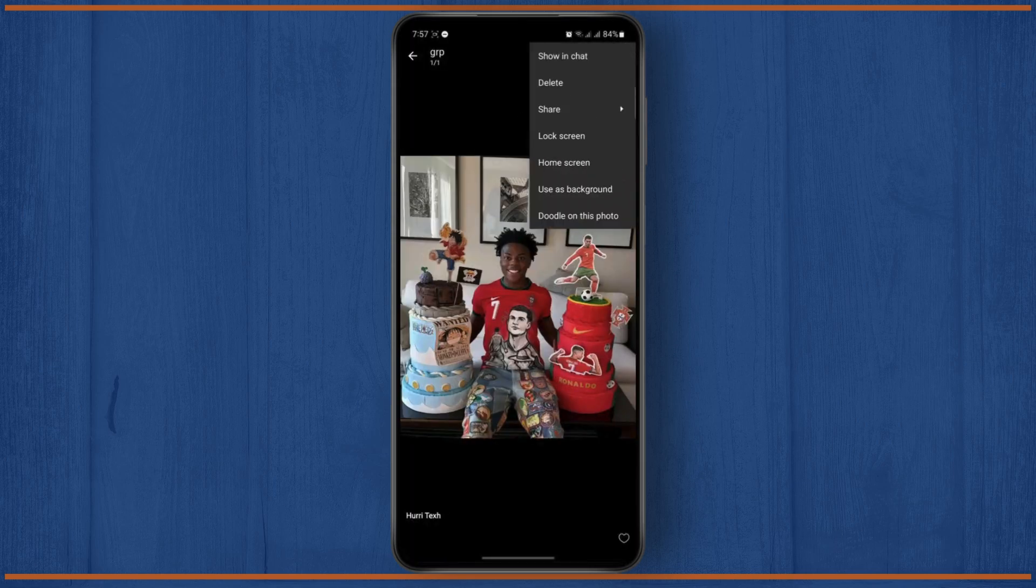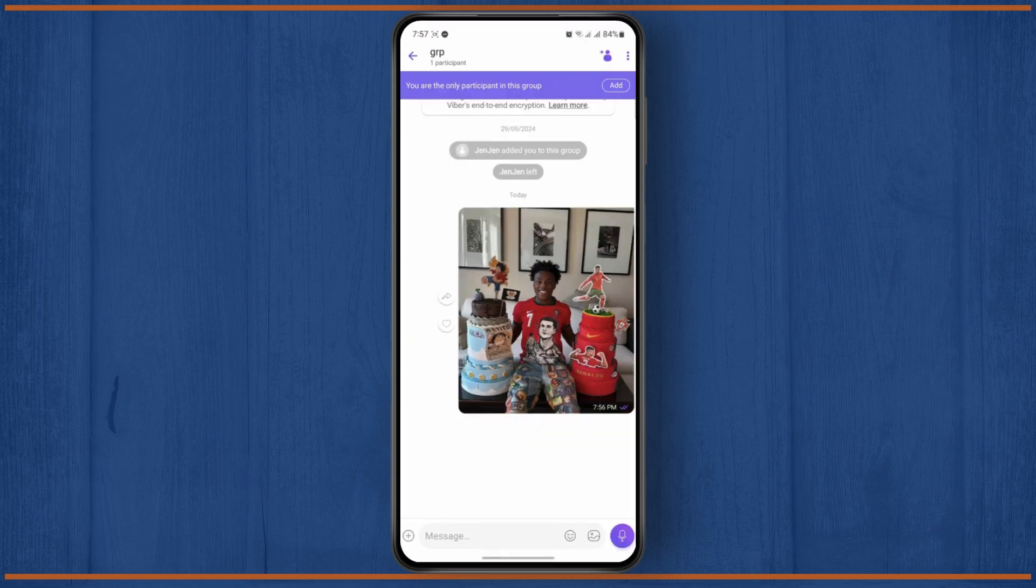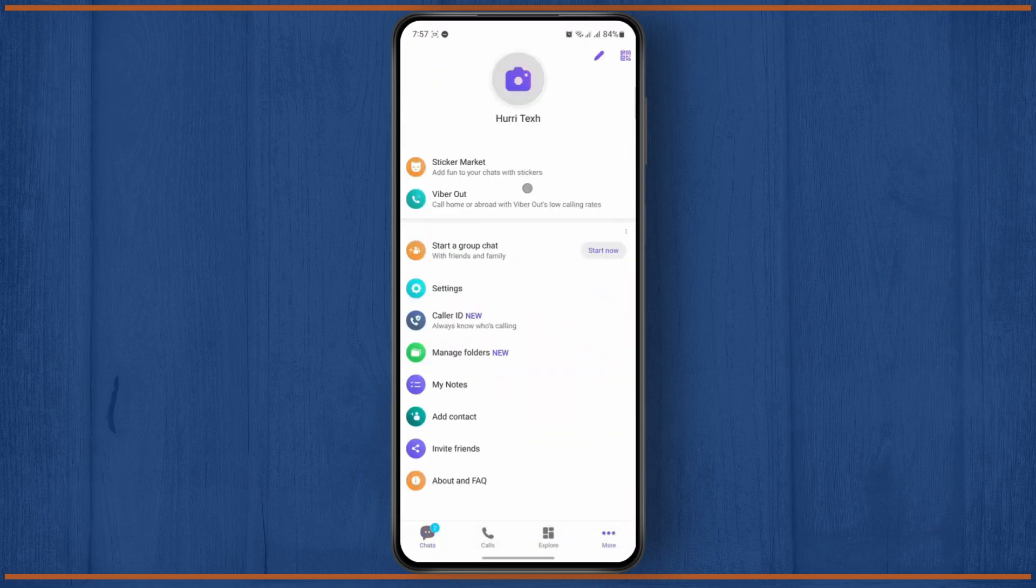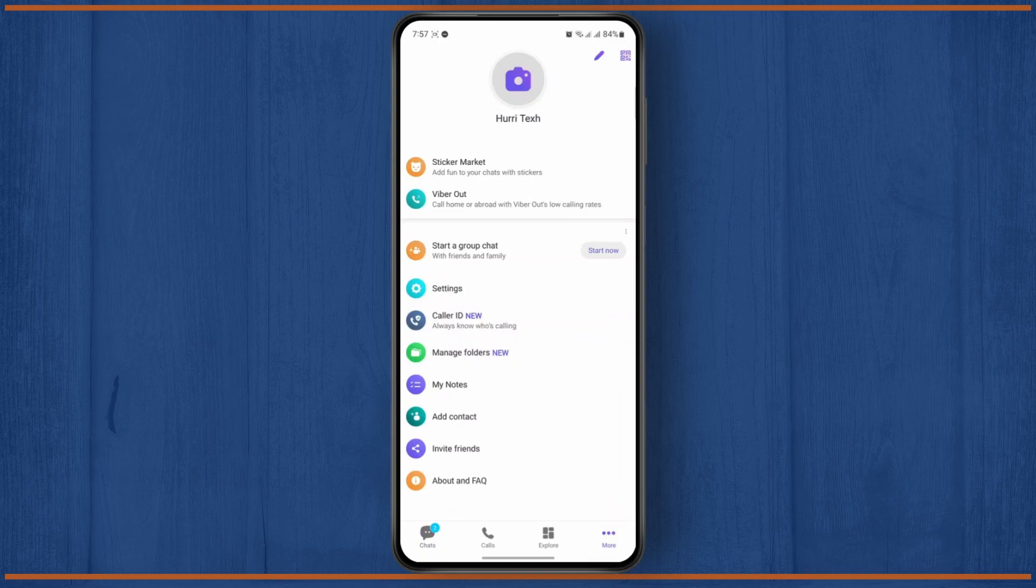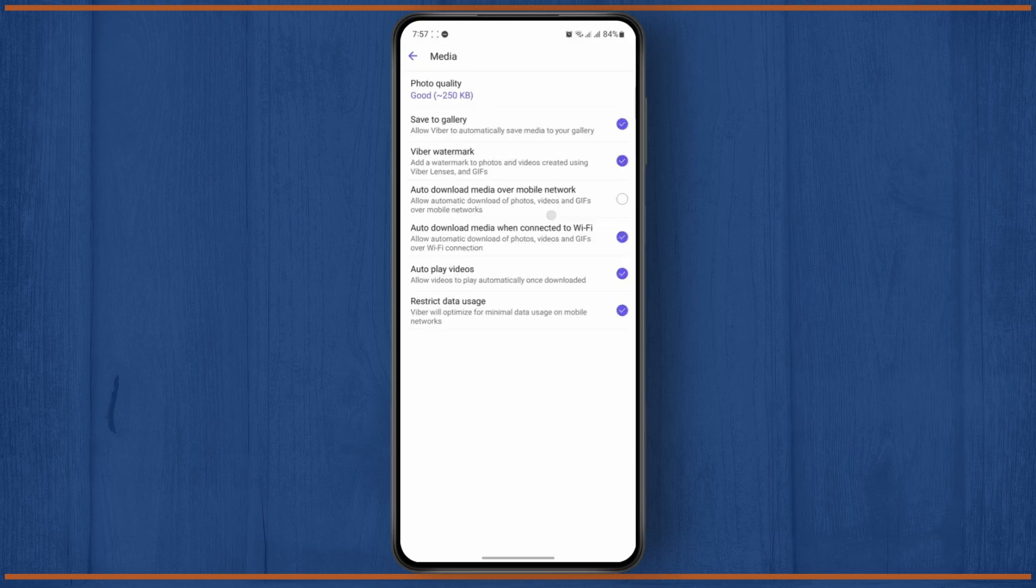...you have an option to save it automatically. For that you have to head over to the more section down below. Now just head over to the settings menu. You just have to head over to the media section now and make sure that the save to gallery is checked.